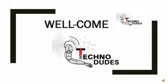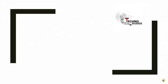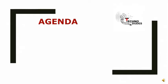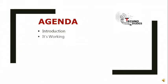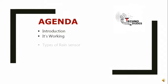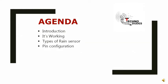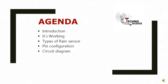Hello guys, welcome to Techno Dudes. Today's video is based on rain sensor. Let's see what you have to learn: introduction of rain sensor, its working, types of rain sensor, pin configuration, circuit diagram.